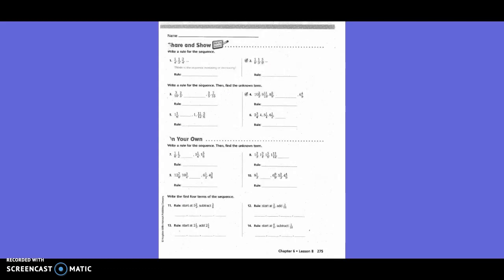Share and Show: Write a rule for the sequence. We went from one and one-fourth, to one and one-half, to one and three-fourths. The rule is adding one-fourth. Our common denominator is four, so one-half becomes two-fourths. We're adding one-fourth each time. Then for the next sequence: one-ninth, one-third, and five-ninths. Common denominator is nine. One-third is three-ninths. We forgot to state the rule: add one-fourth.